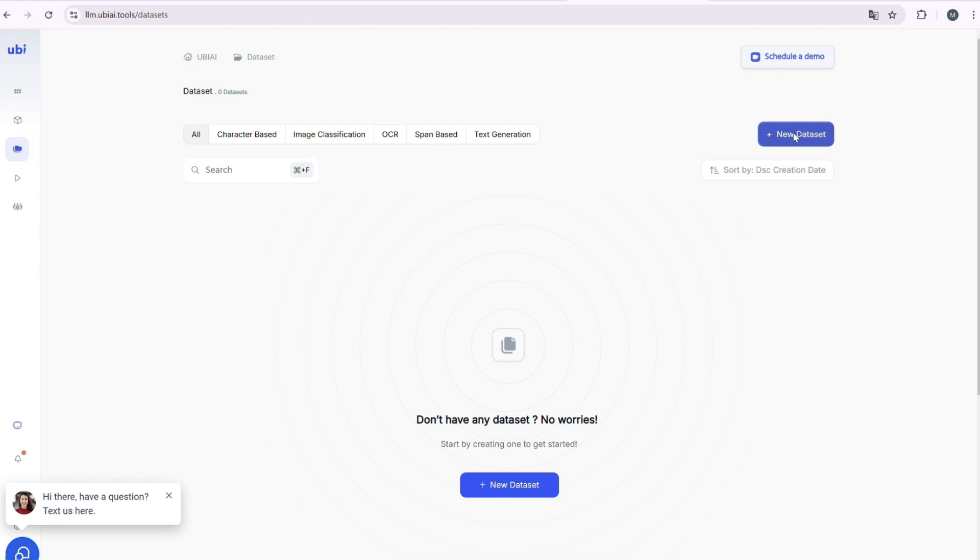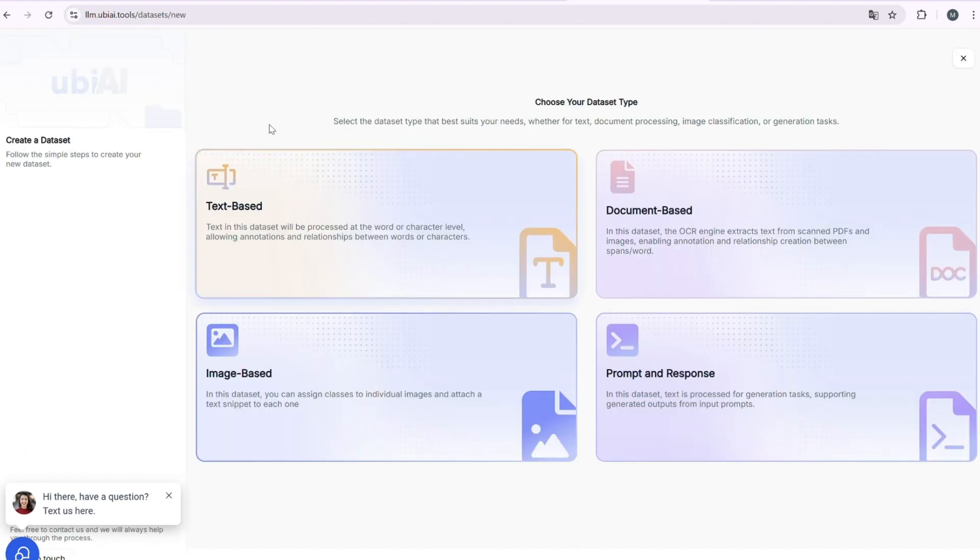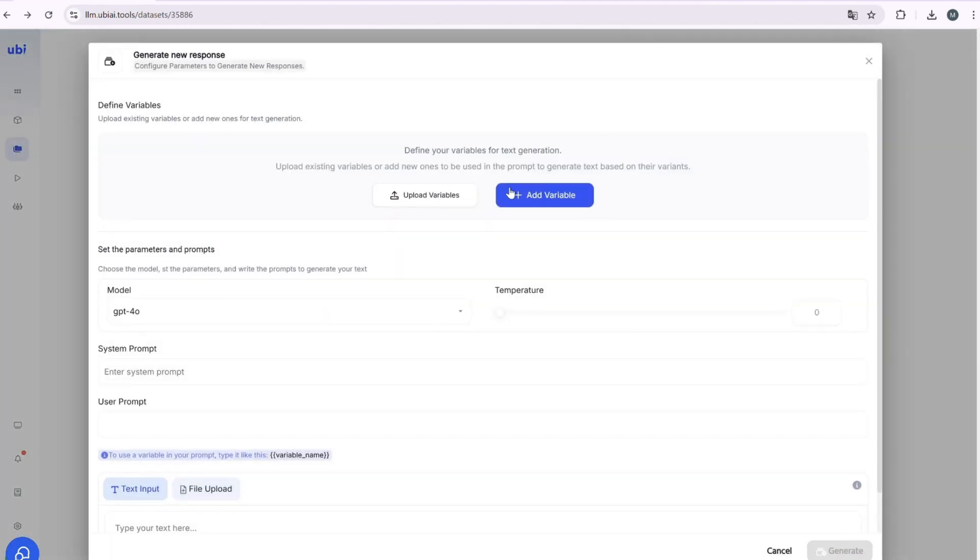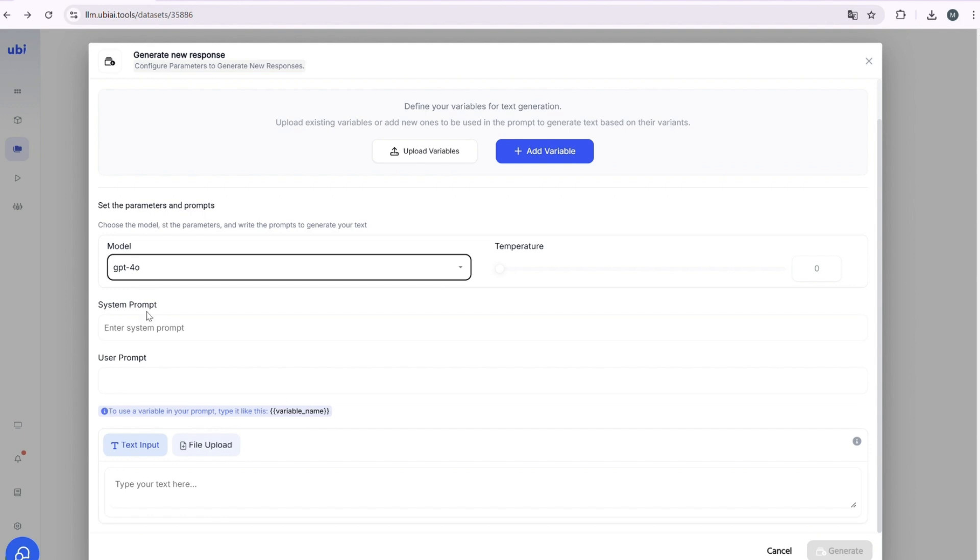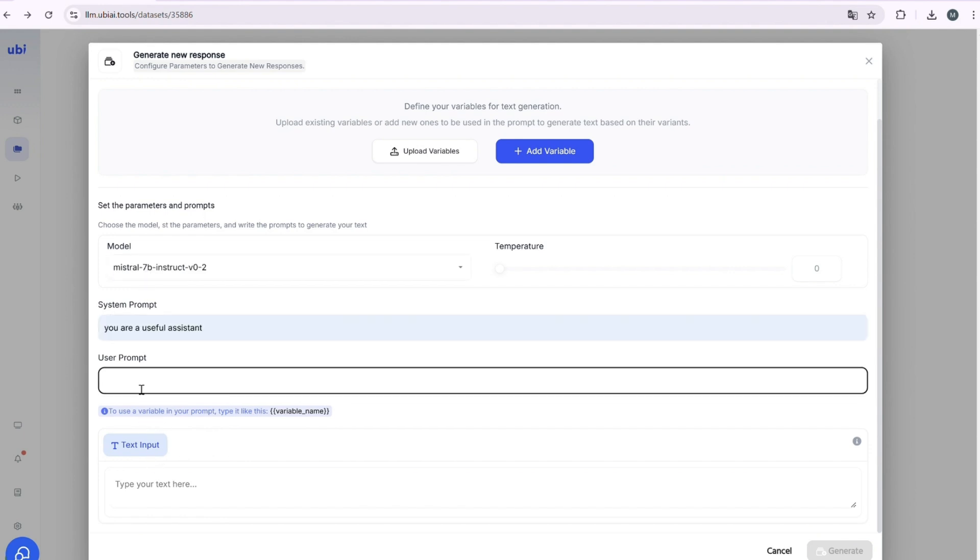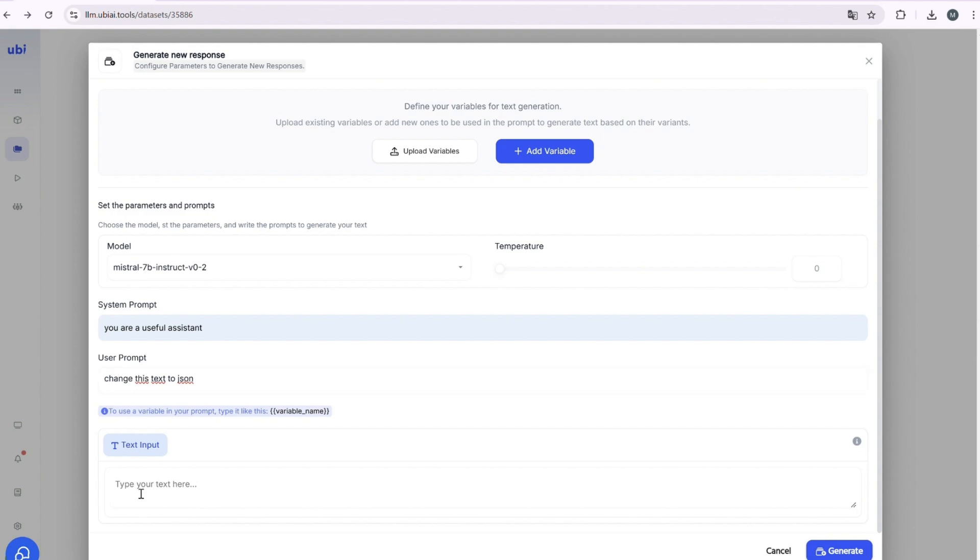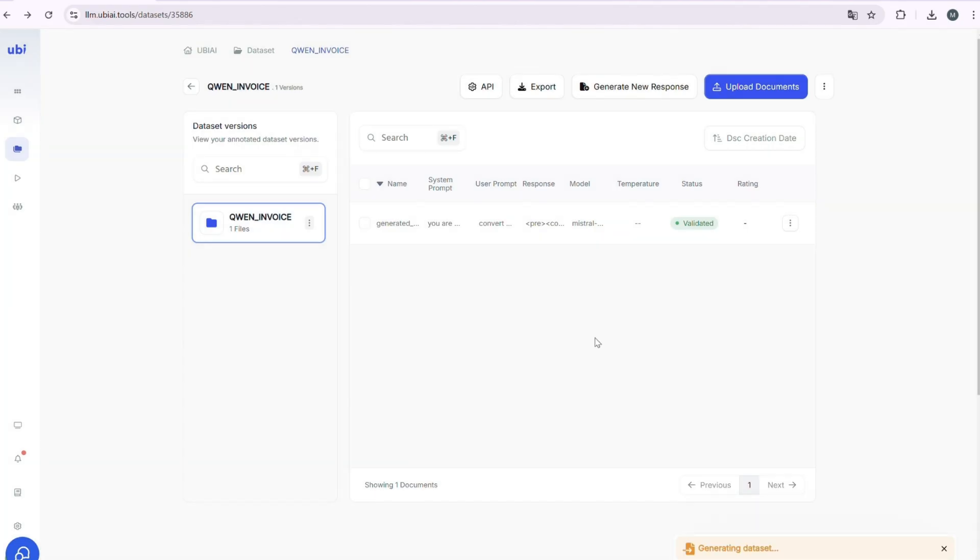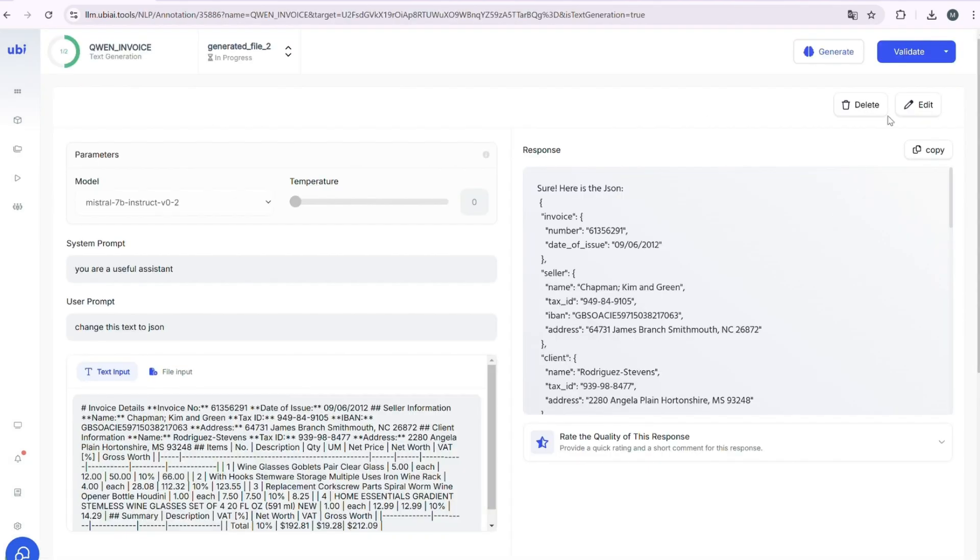Start by creating a new dataset. To add to your dataset, you can type in text manually in the input field. Next, choose and set up the model you want to use. Once that's done, click the generate button, and UBI will create AI-generated responses based on your input.